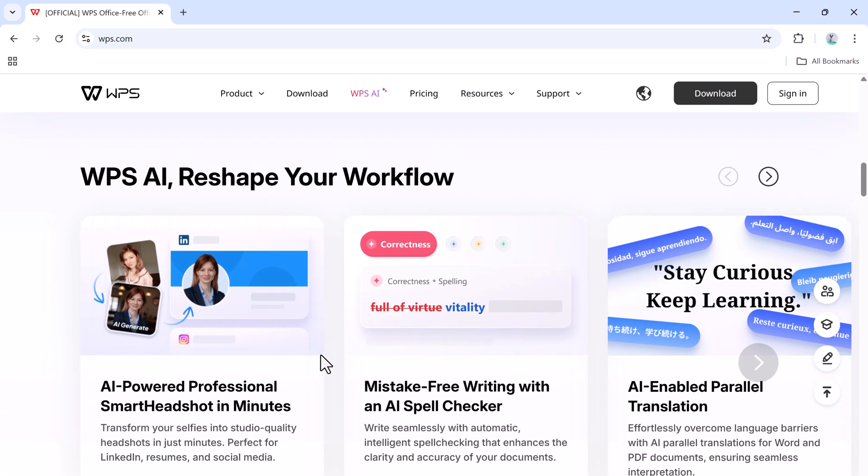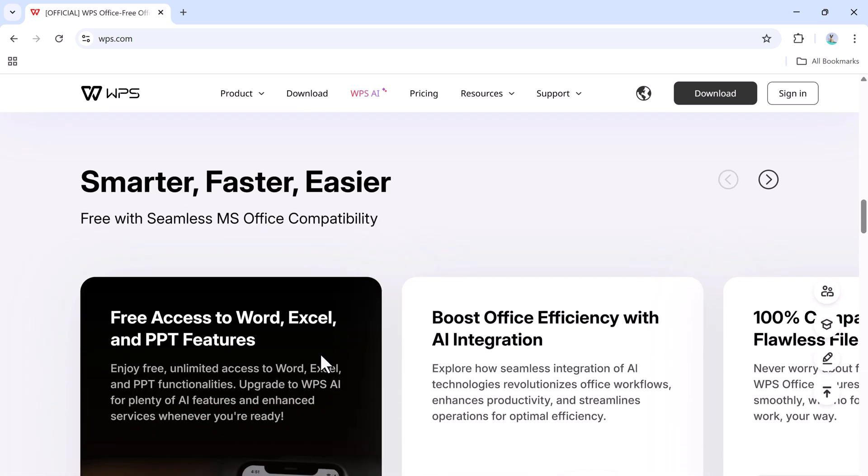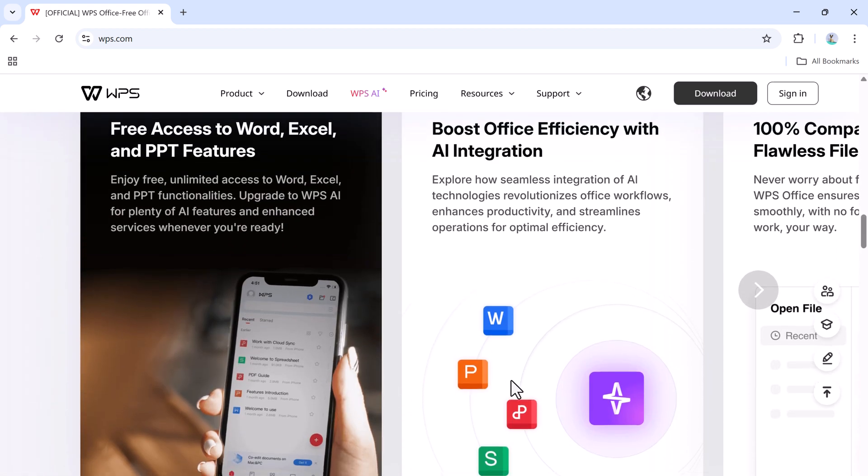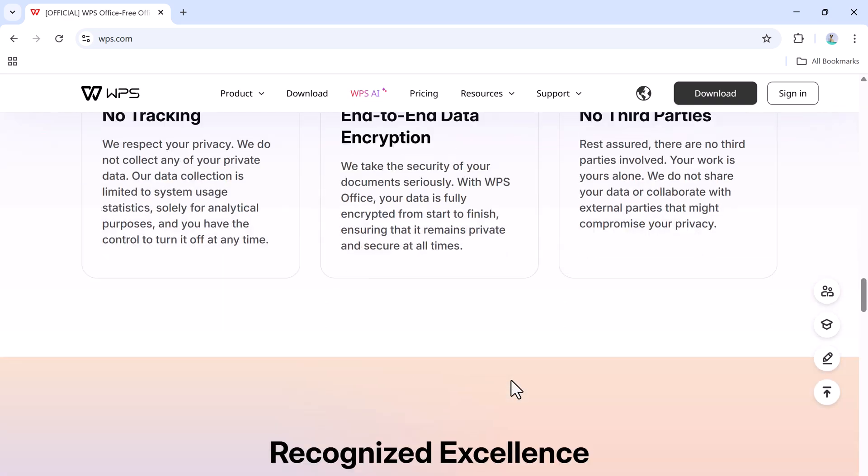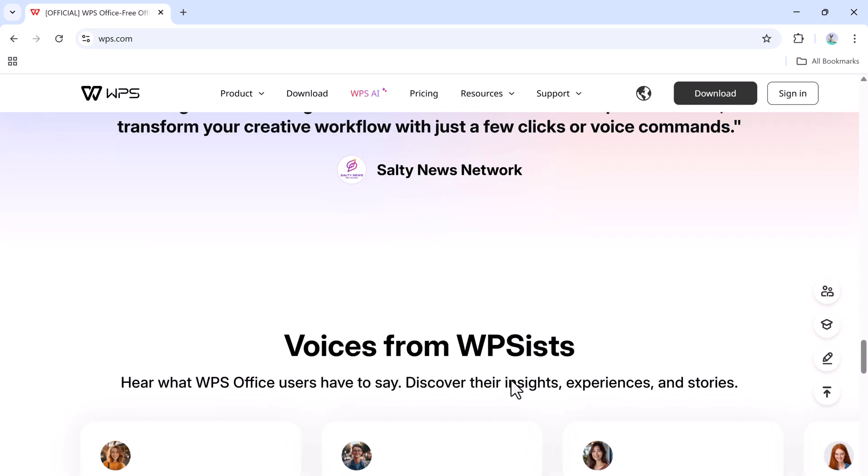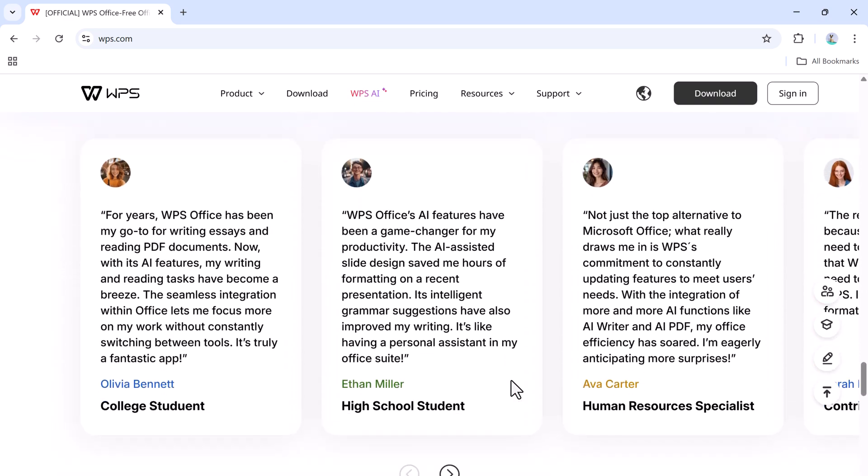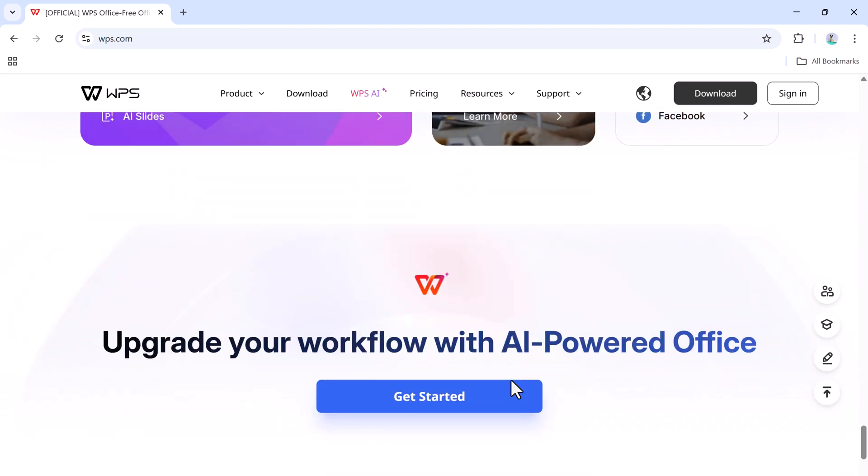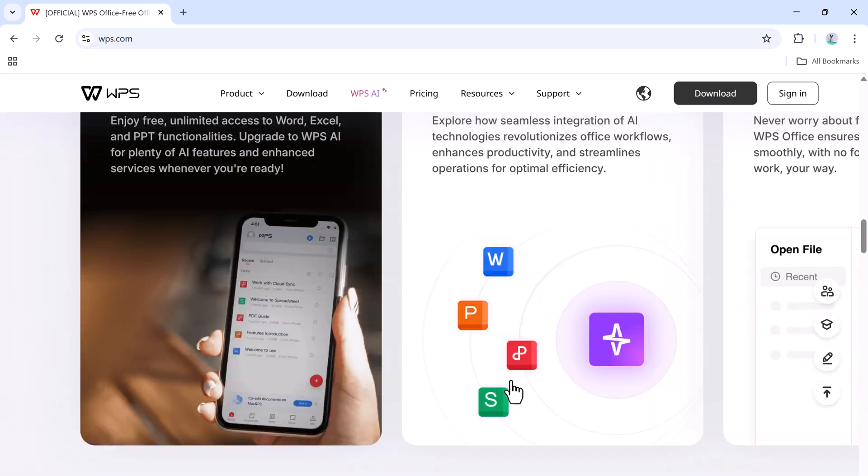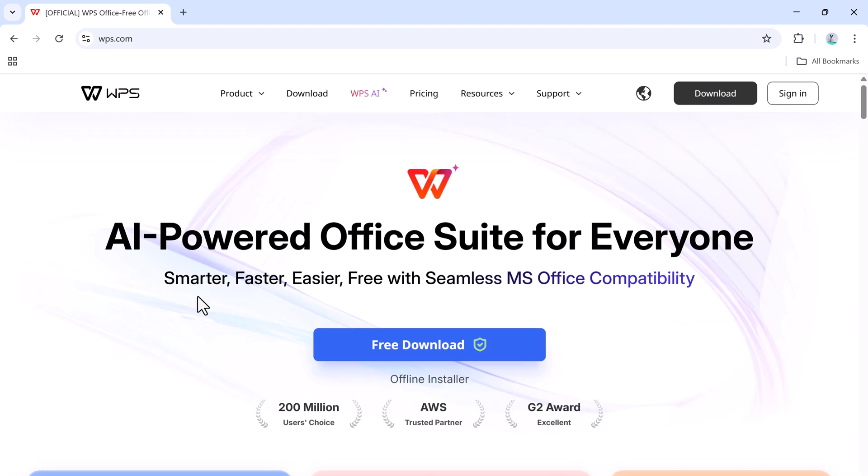WPS Office is available across multiple platforms, including Windows, Mac OS, Linux, Android, and iOS. So whether you're working on a mobile phone or your laptop, you can access and edit your files anytime, anywhere. And yes, the download link is available in the video description below, so make sure to check it out.